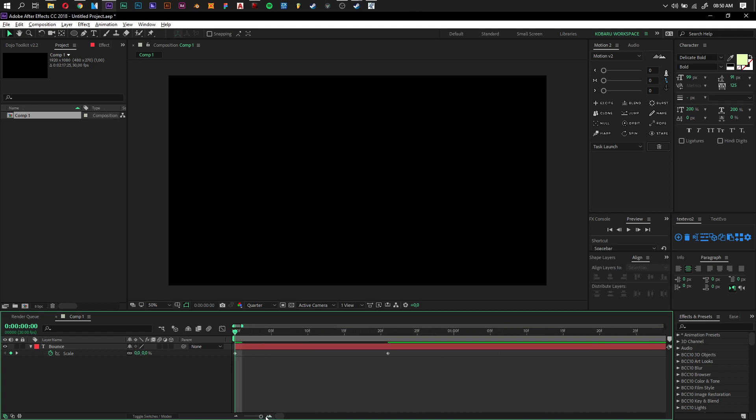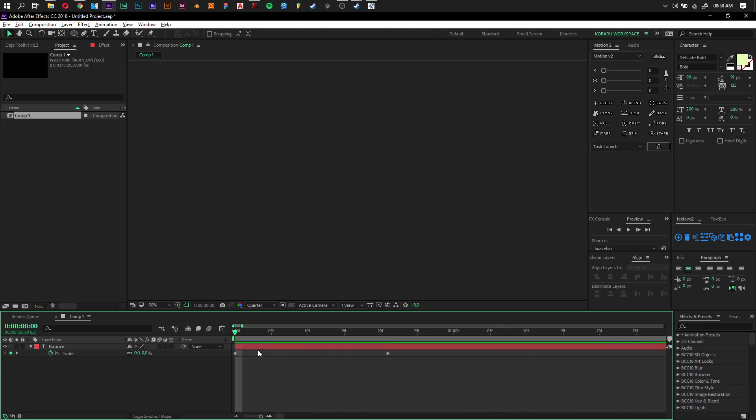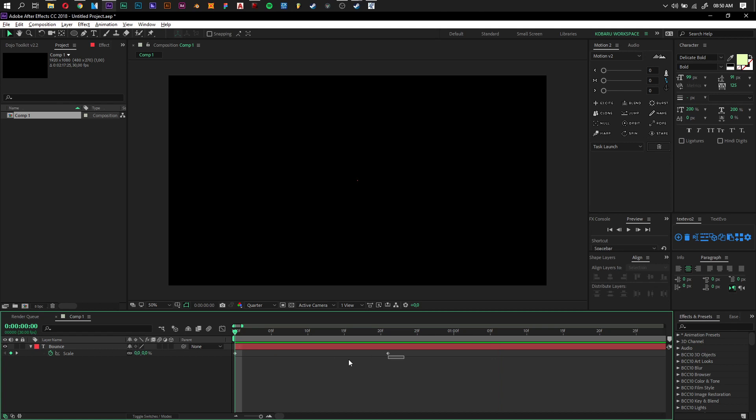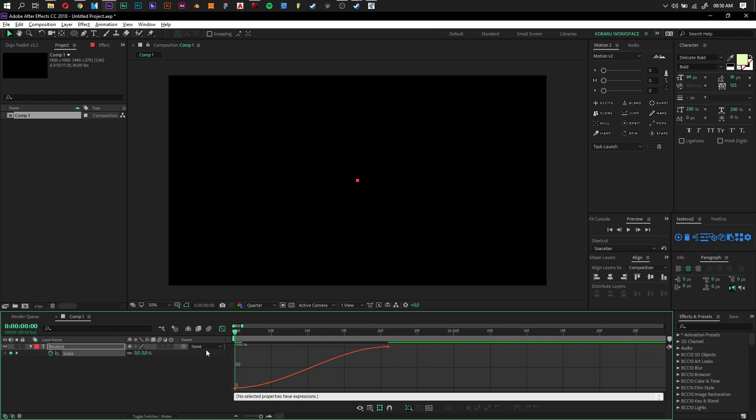For now I'll just use scale, something showing up from the middle. Okay, so now select both keyframes and just press F9. It will give our keyframes the easy ease that we will need.